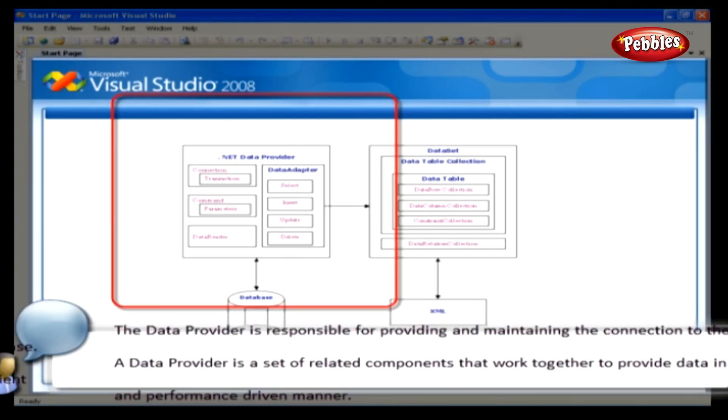The data provider is responsible for providing and maintaining the connection to the database. A data provider is a set of related components that work together to provide data in an efficient and performance-driven manner.